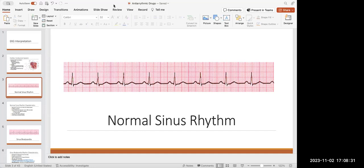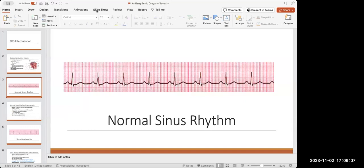The QRS complex — that triangle-looking area — controls ventricular contraction. The P wave, which comes before the QRS complex, controls the atrium's contraction. The T wave after the QRS complex makes your ventricles relax so that blood can fill, and then it can pump blood to the rest of the body. On a normal EKG, the complexes should be equal distance from each other, and there should be a P wave, a QRS complex, and a T wave.